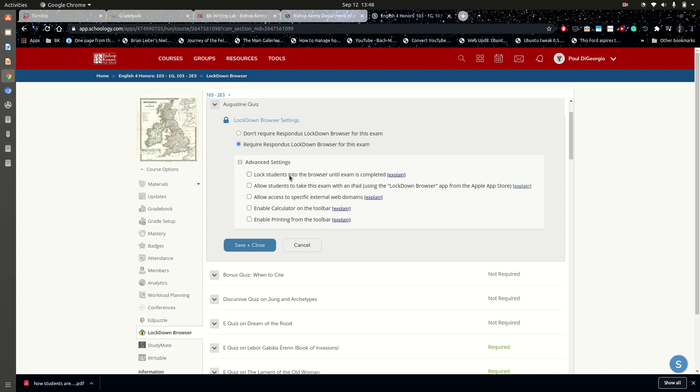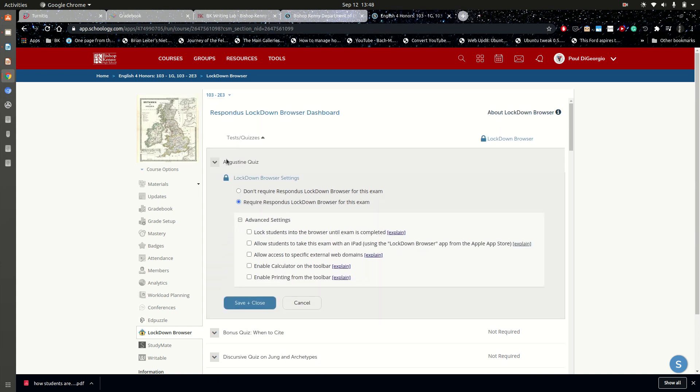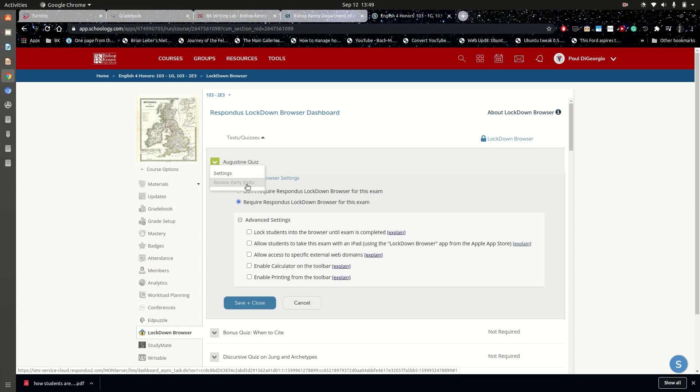I say that because if you leave this unchecked and you tell the students that they're not to leave lockdown until they've submitted the assessment, if any student should leave the assessment, you're going to get a notification. Again, if that's leaving the assessment before submitting, the notification would come up under review early access, just like I described the scenario of the student with the frozen iPad who has to do a reboot.